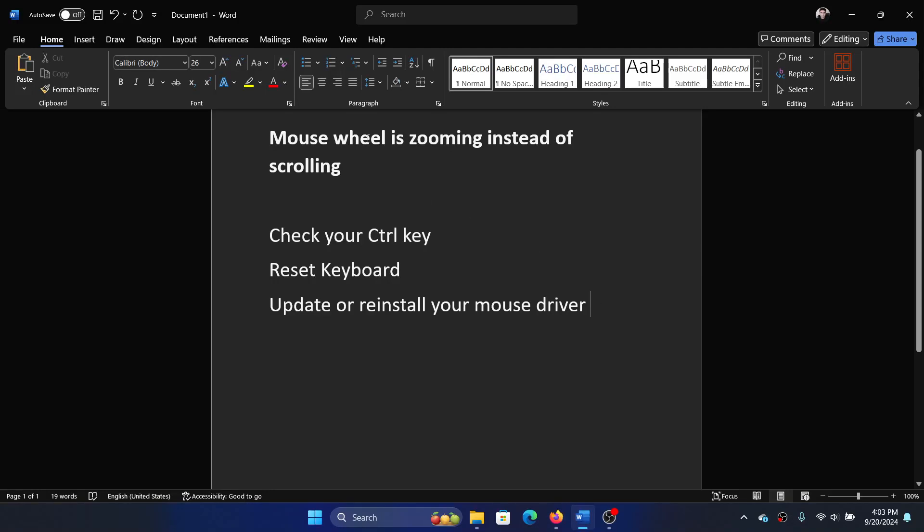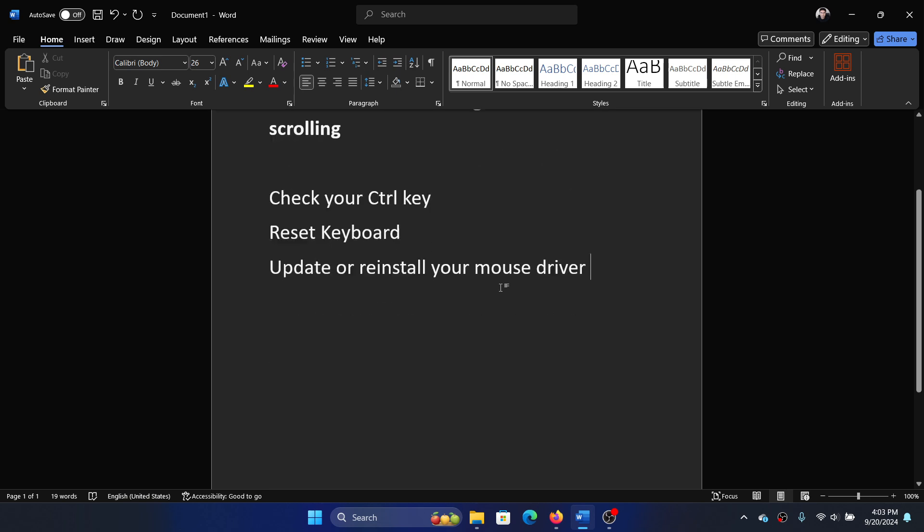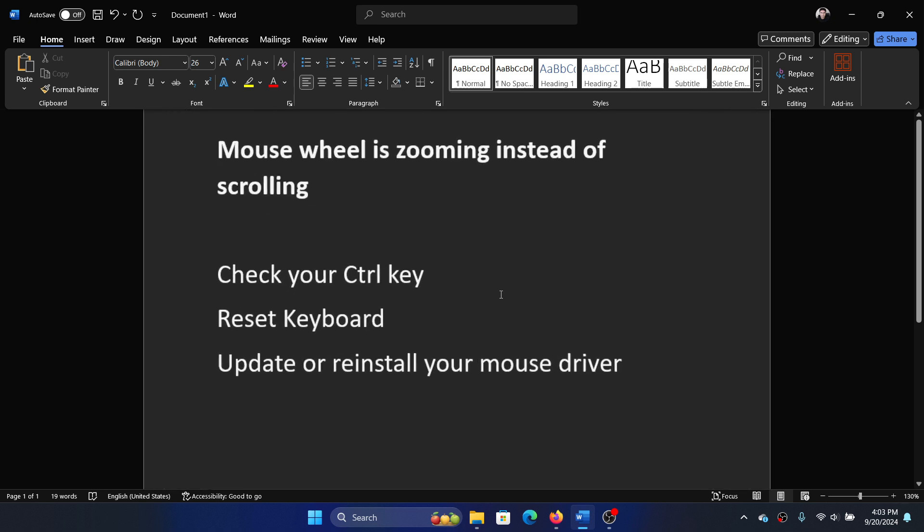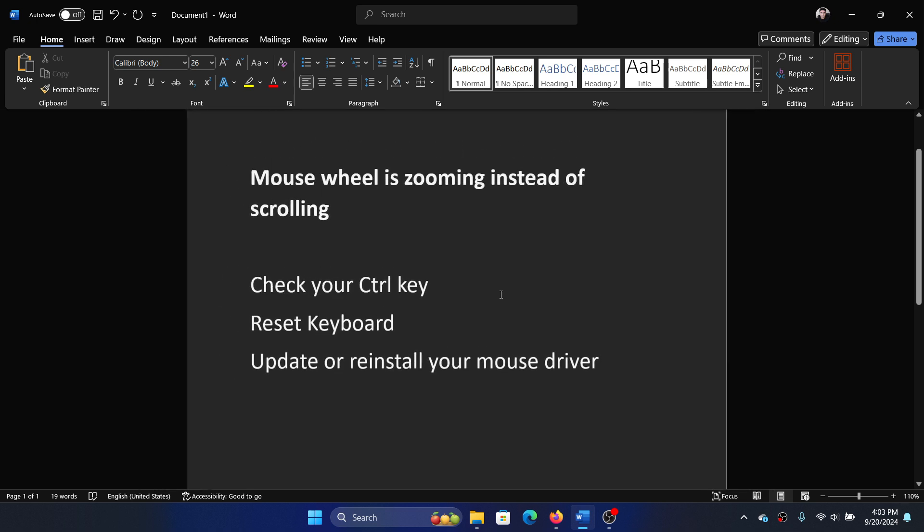Hey friends, if the mouse wheel is zooming instead of scrolling on your computer, then please watch this video. Usually I use the mouse wheel to scroll, but if the control key is pressed by mistake, then upon scrolling...